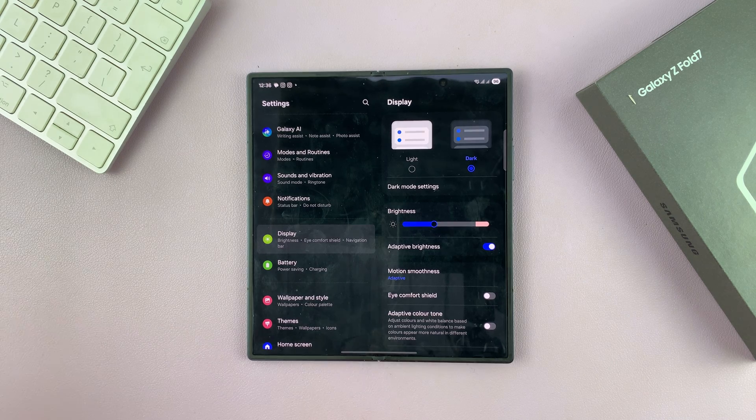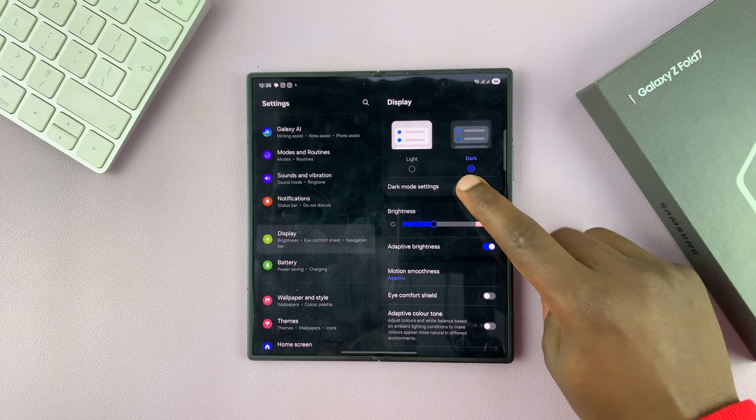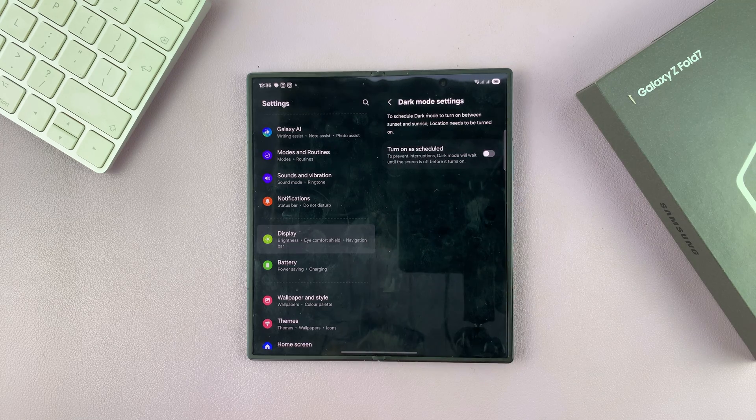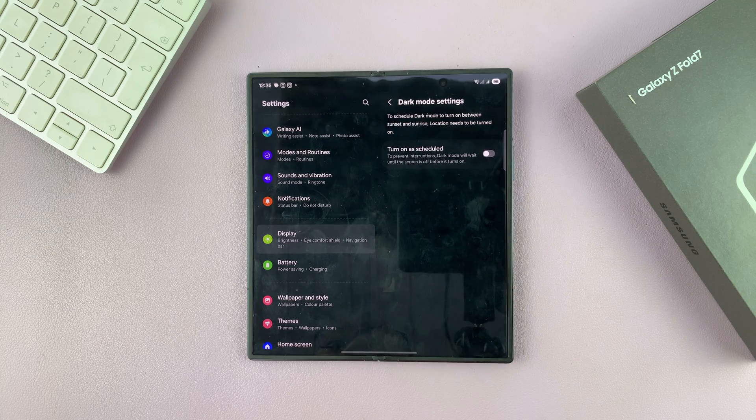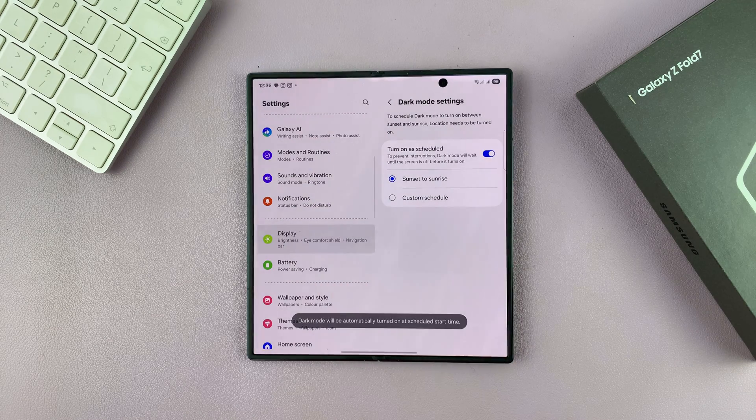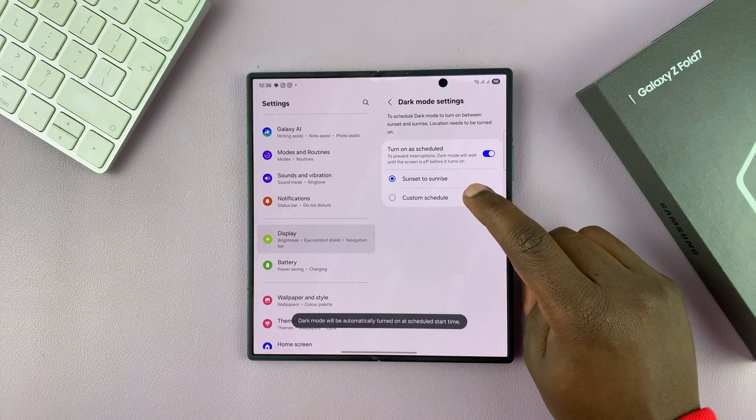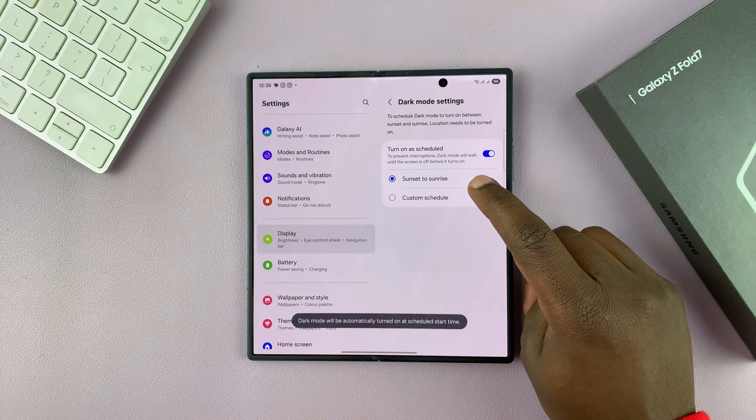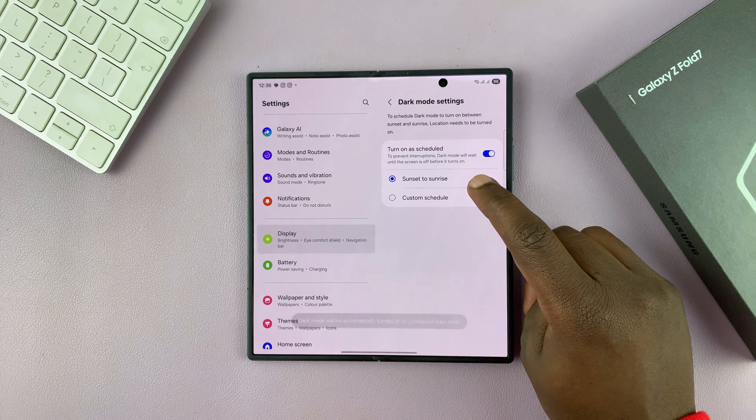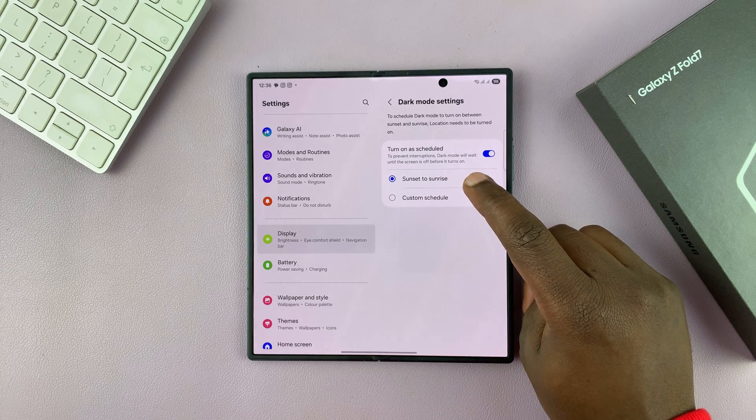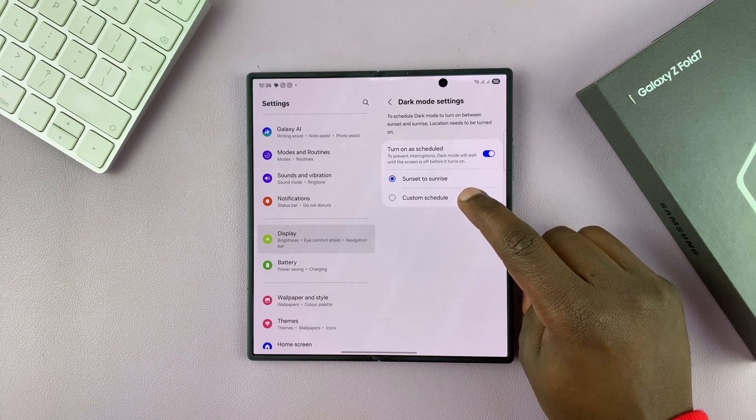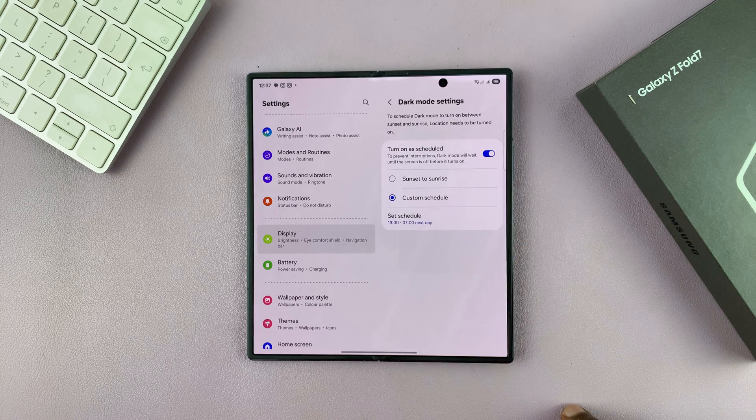Now if you don't want dark mode all the time, you can go to dark mode settings and schedule it. Turn on the schedule and you have a pre-made sunset to sunrise option, but you can also set your own custom schedule.